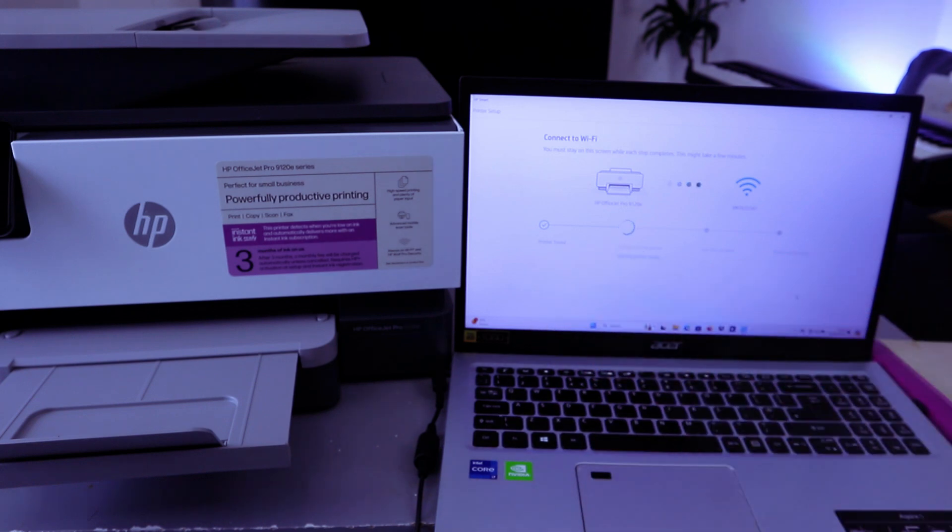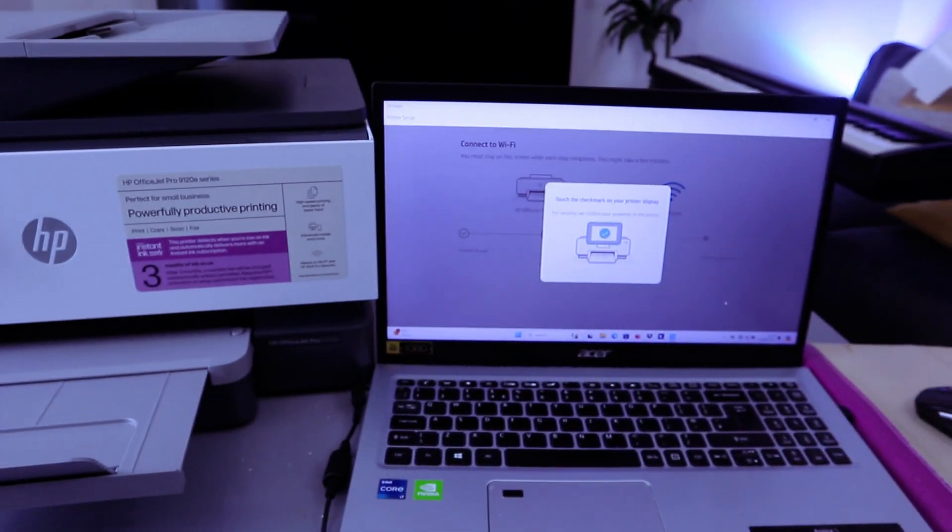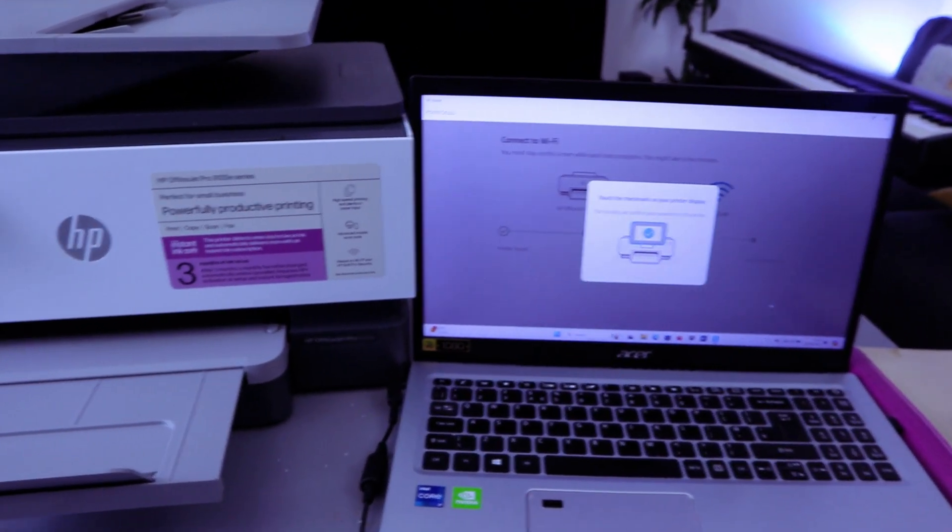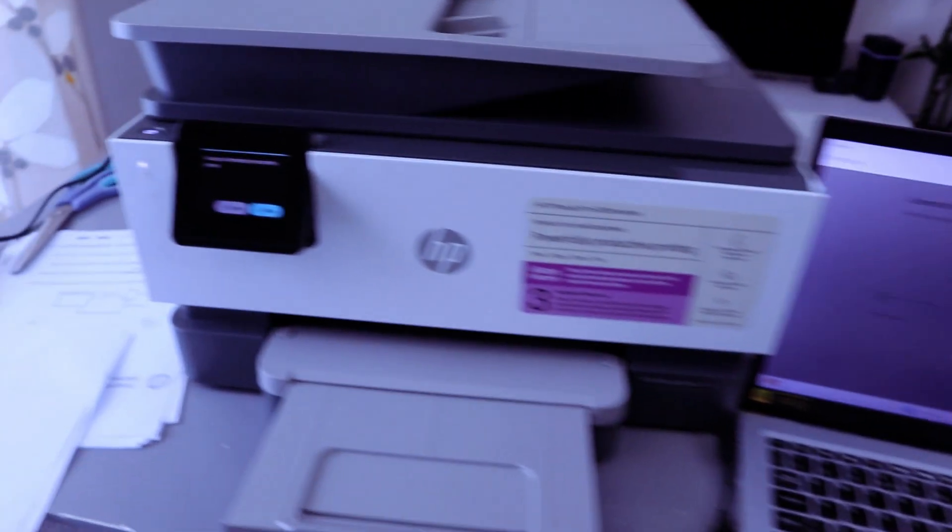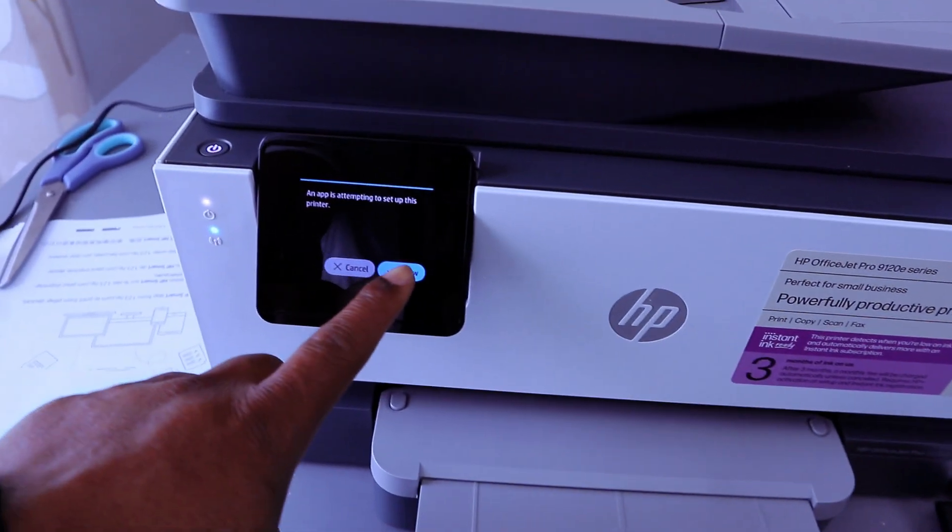Printer is found. The next is configuring the printer. Touch the check mark on your printer display. So you go to the printer and touch Allow.